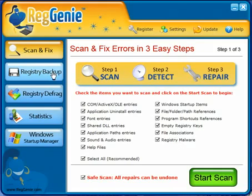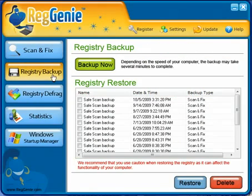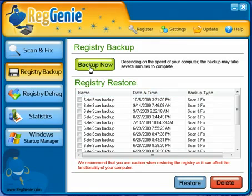The next feature is the registry backup. You can schedule a backup if you want, or just click backup now and it'll add an entry right here.